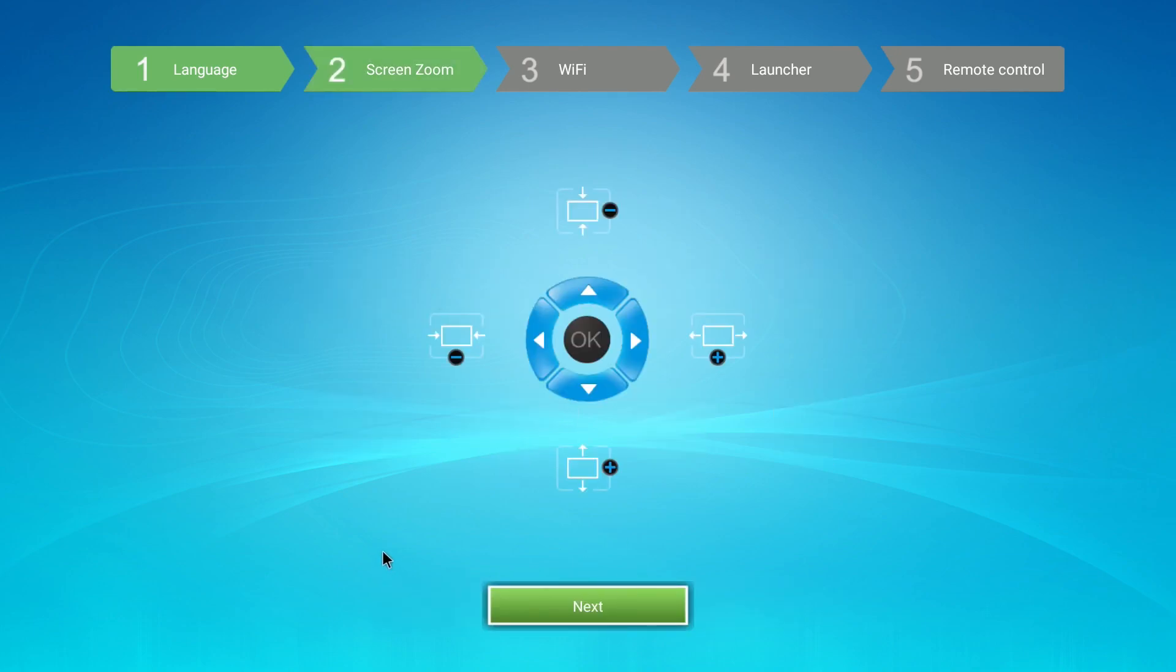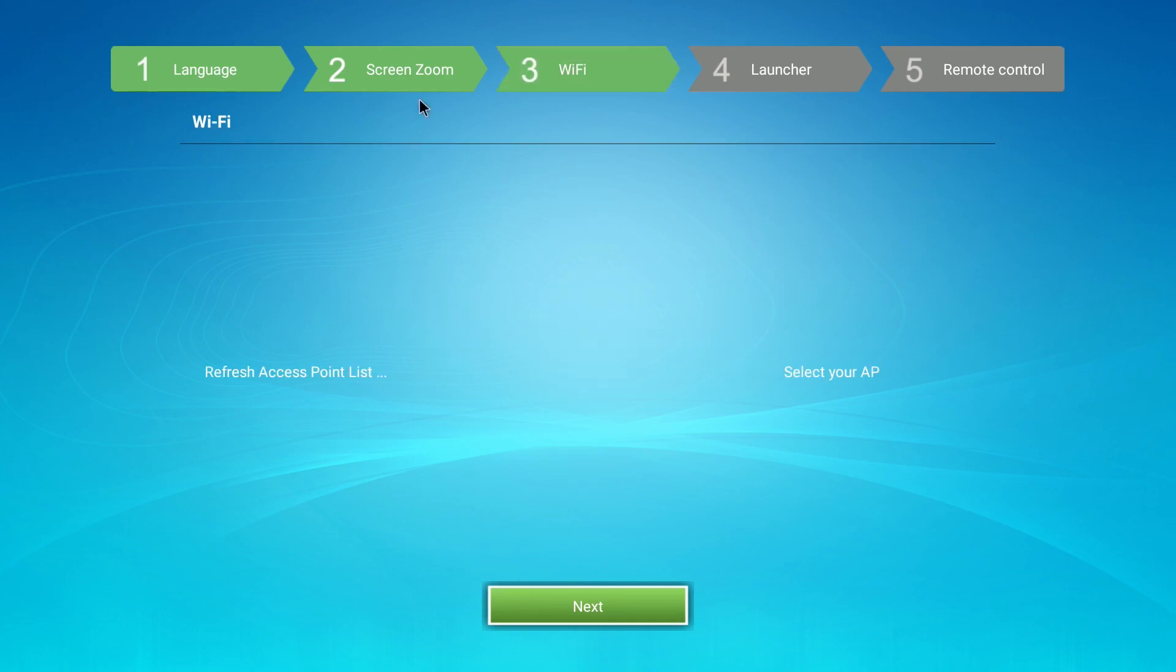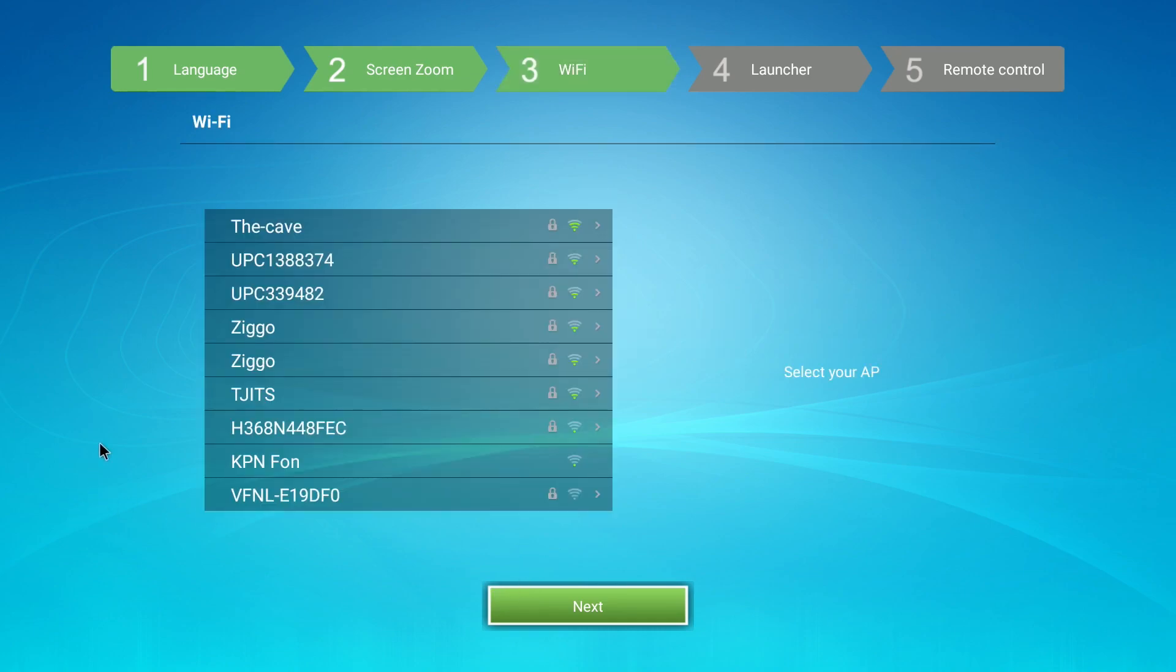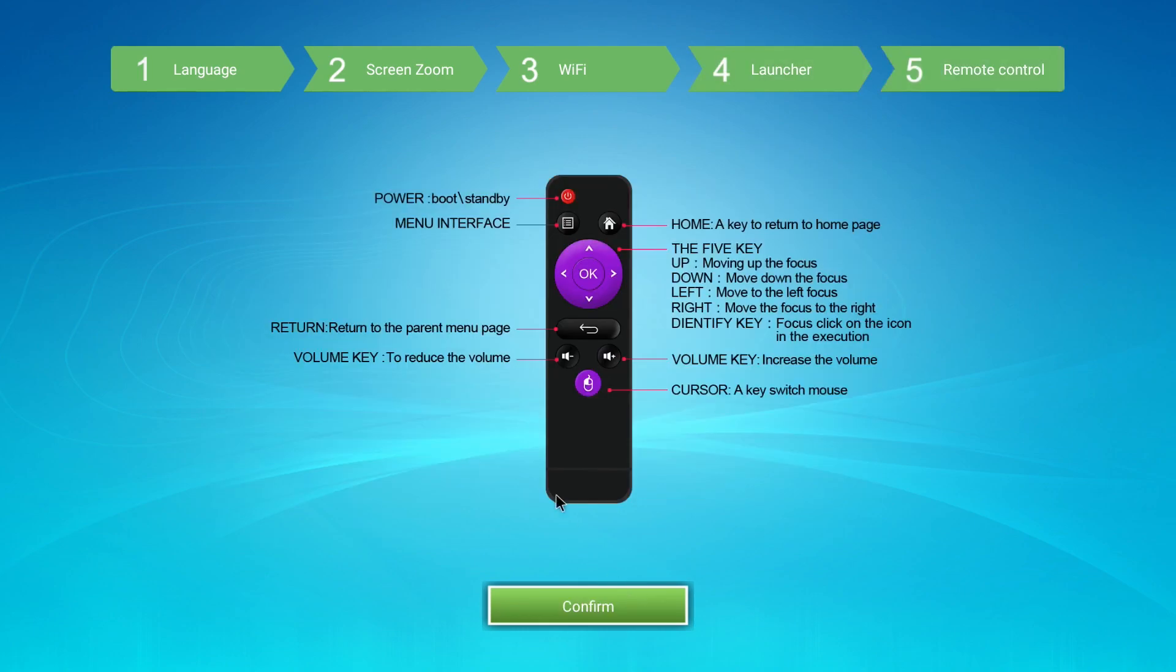I'm just going to do next for now. Later on, I'm going to tailor that to my TV. I'm not going to install Wi-Fi for now. Okay, confirm.